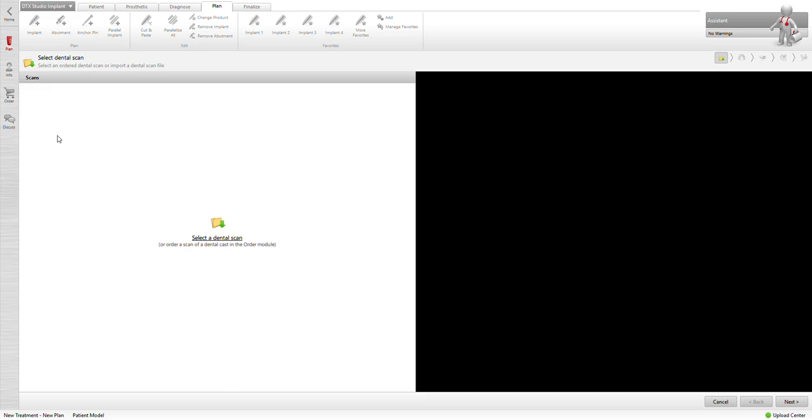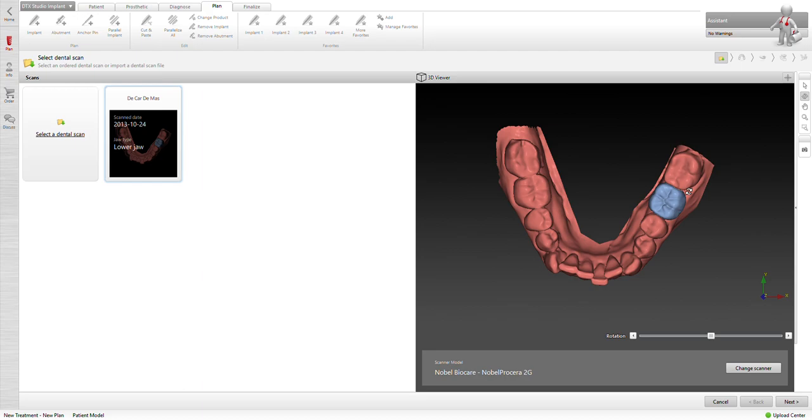Alright, we want to also set the lower jaw and then we can add our dental scan, intraoral scan here, simple as doing importing our DICOM file. Again, it's on desktop, it's under lower molar Procera.